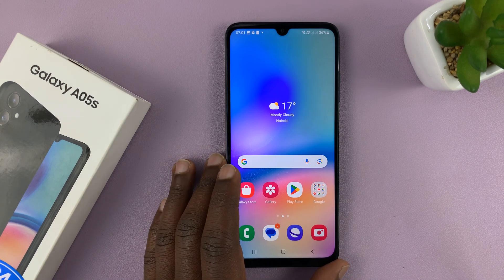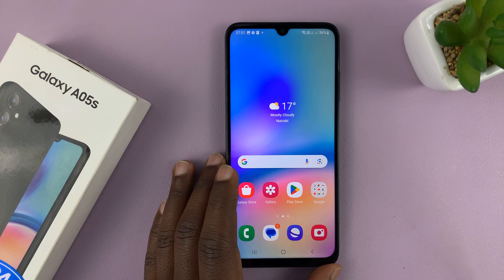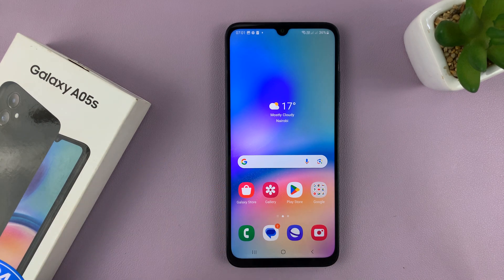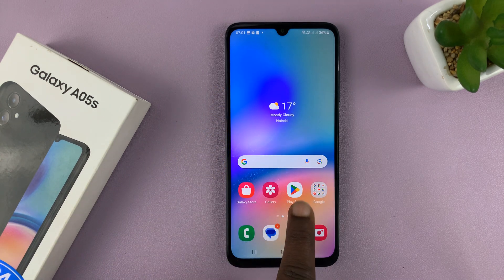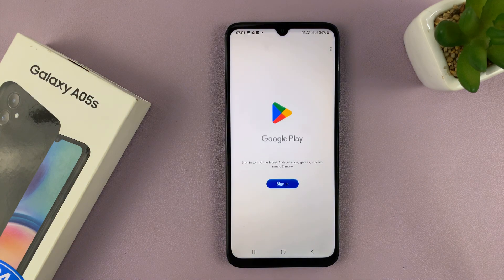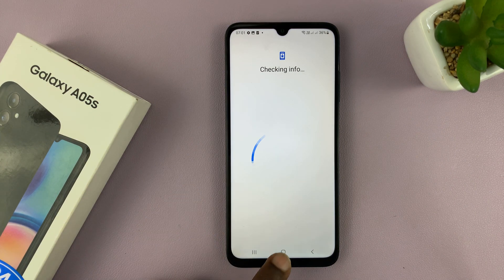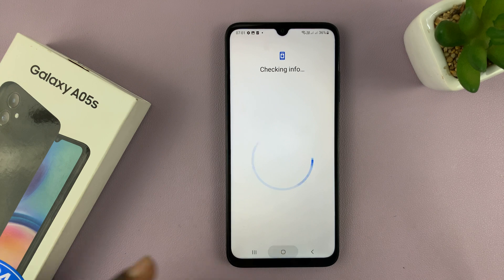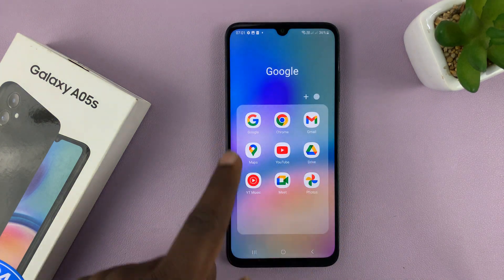Welcome back. I'll be showing you how to add a Google account to your Samsung Galaxy A05s. To add a Google account, all you have to do is sign in. You can use any of the Google services or products like the Google Play Store. Just tap on sign in and that's going to take you to the sign in page where you can add your Google account, and you can do that for any of these Google services.